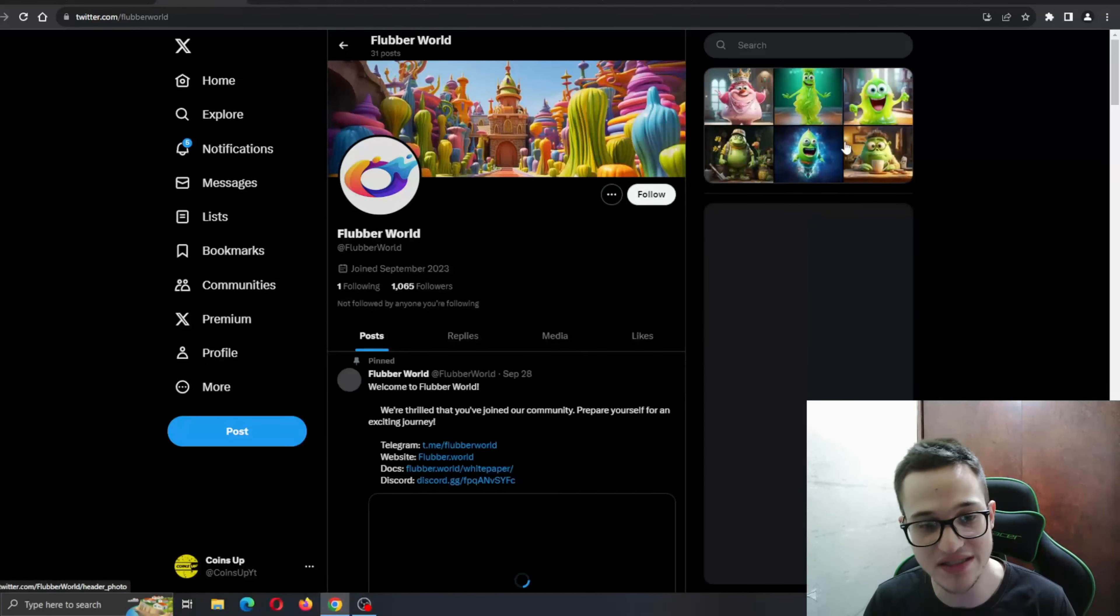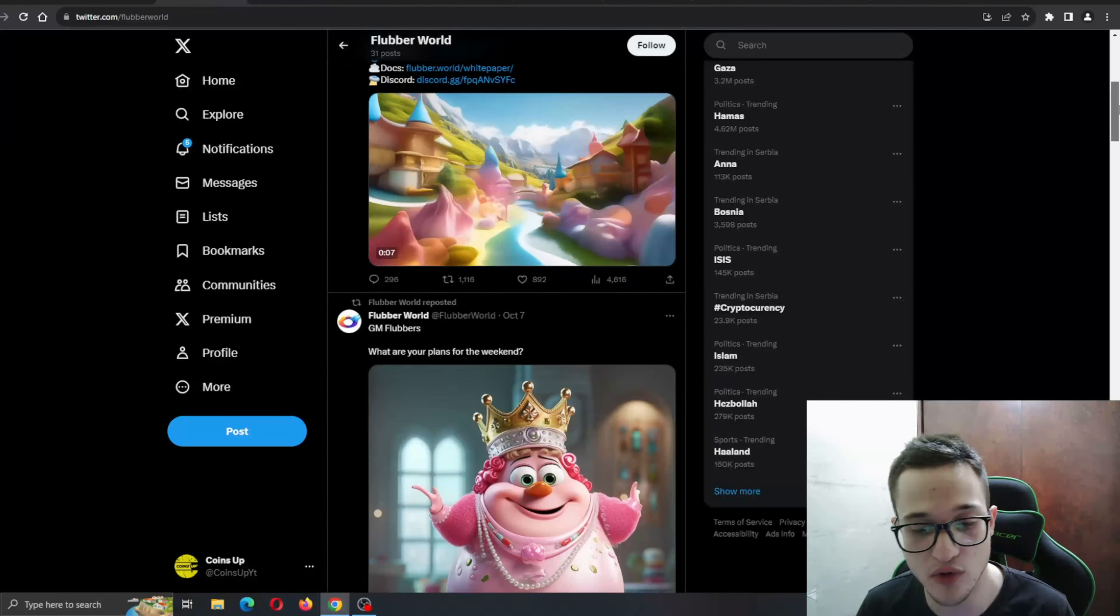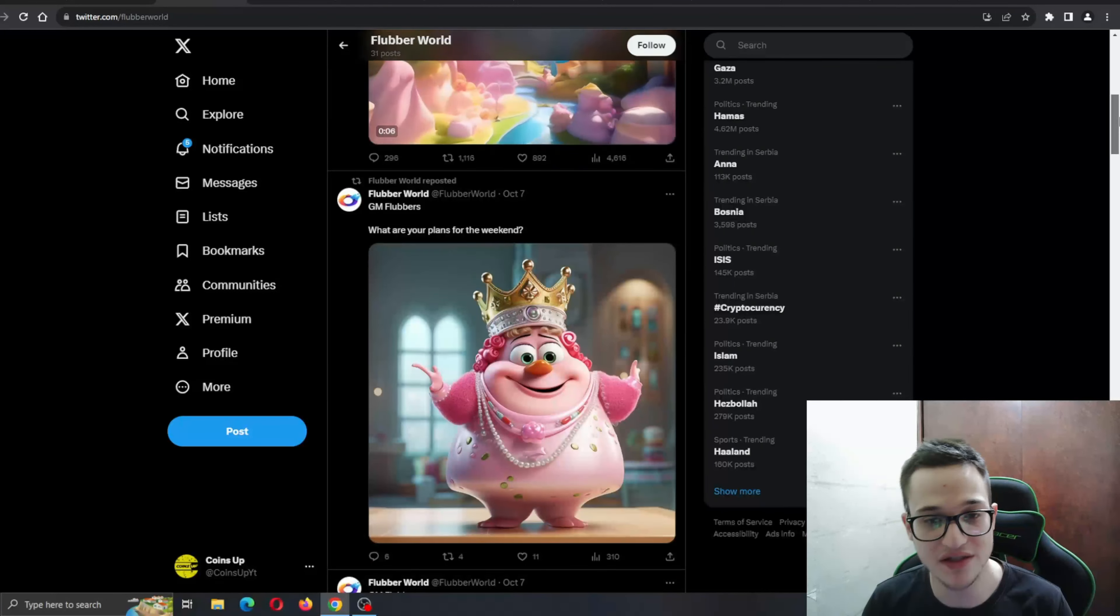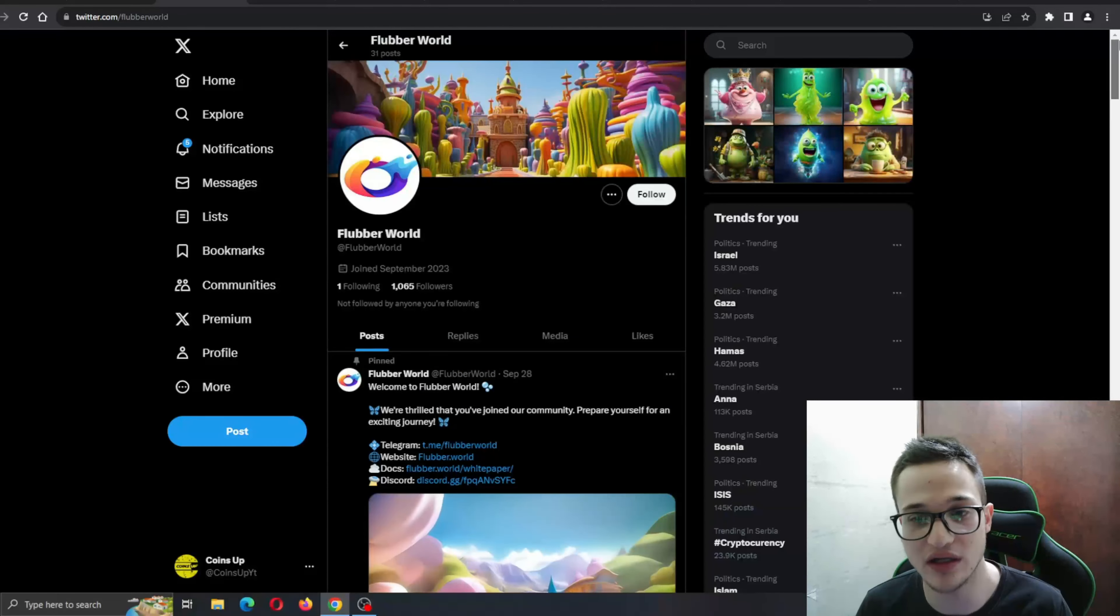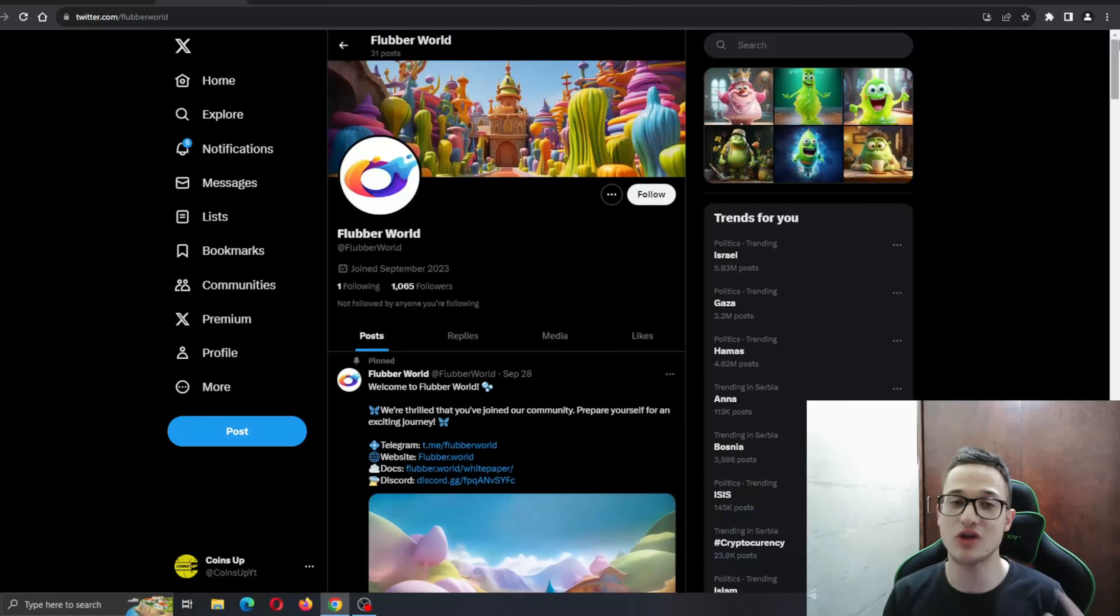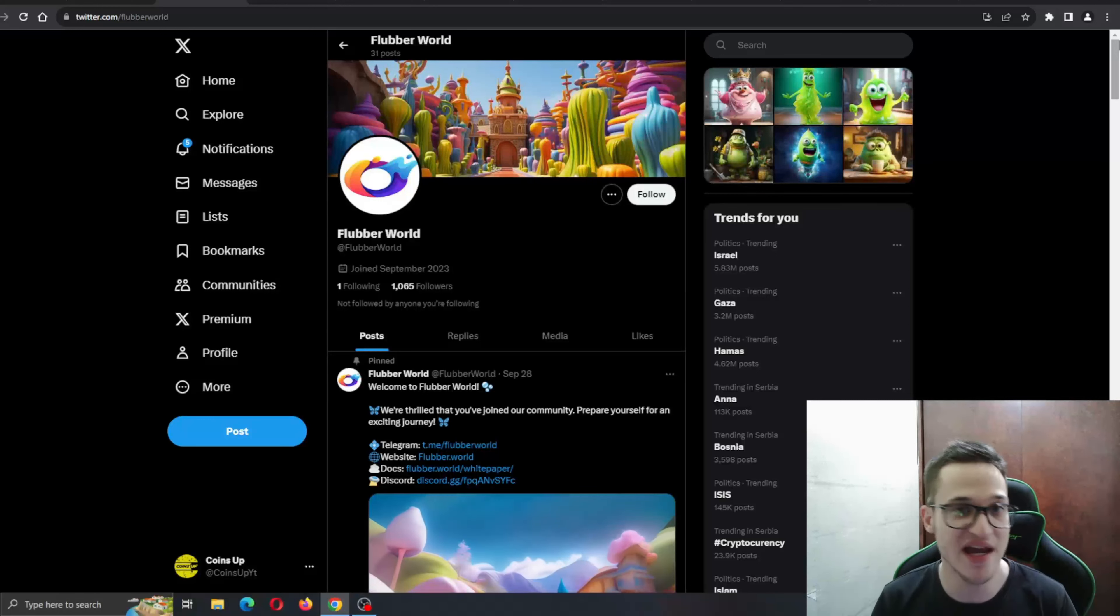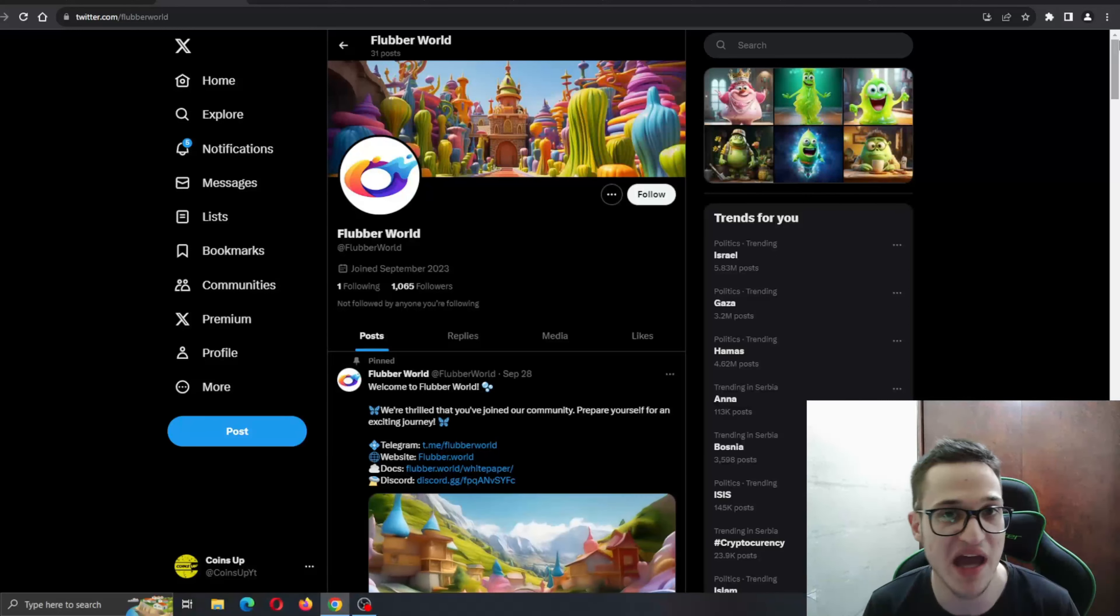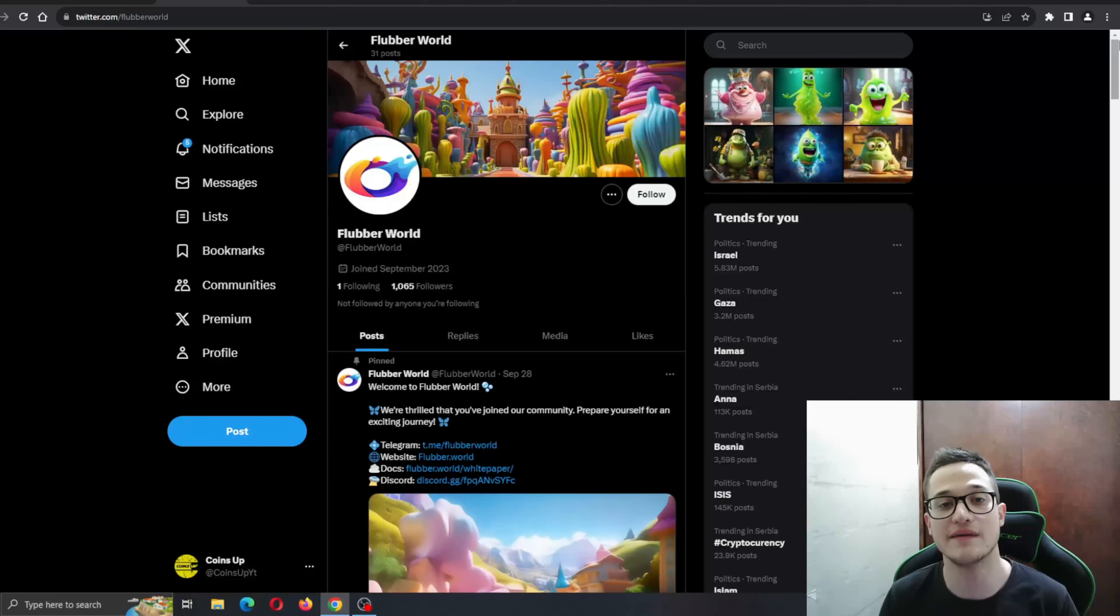Here is the Twitter. As you can see, they are posting pretty often. Just a few days ago was their last post. Go to Twitter and tweet something, ask them a question that you might have about the project, and somebody will definitely answer you and give you whatever info you need.